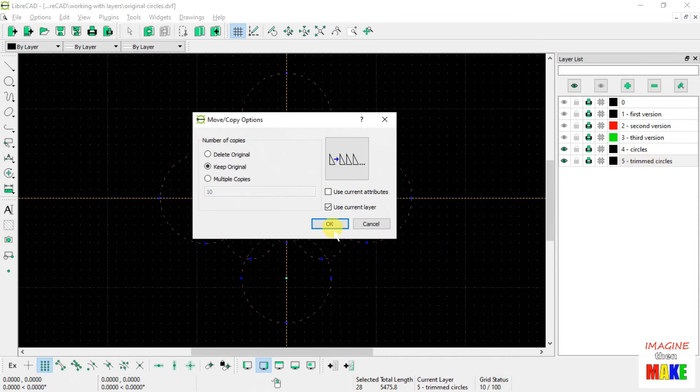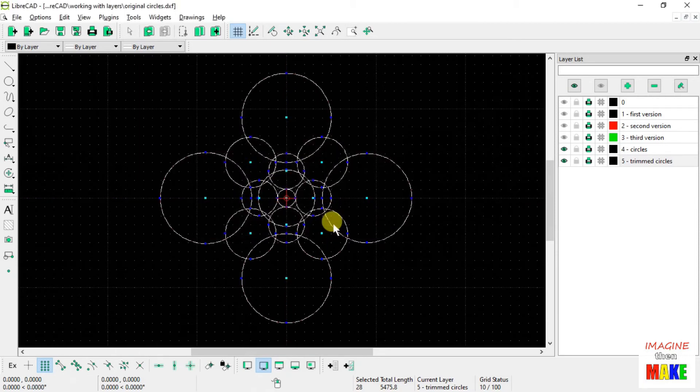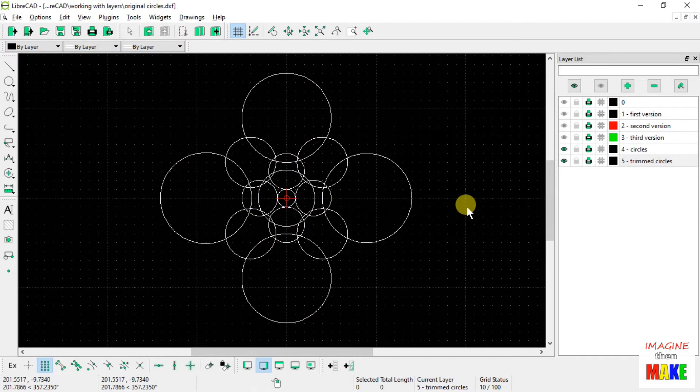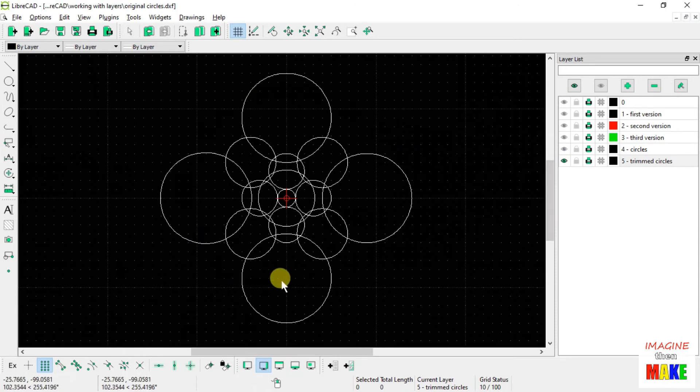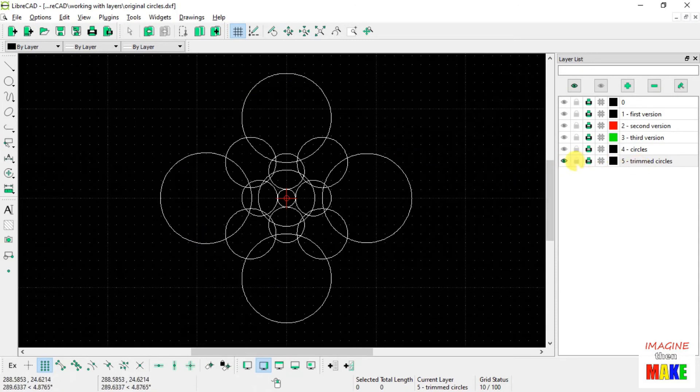When I say OK, and hit Escape to unhighlight my circles, turn off layer number 4, and lo and behold, all the circles are now on layer number 5.